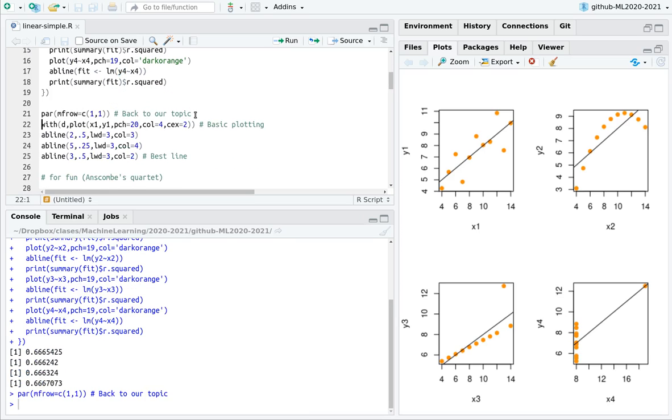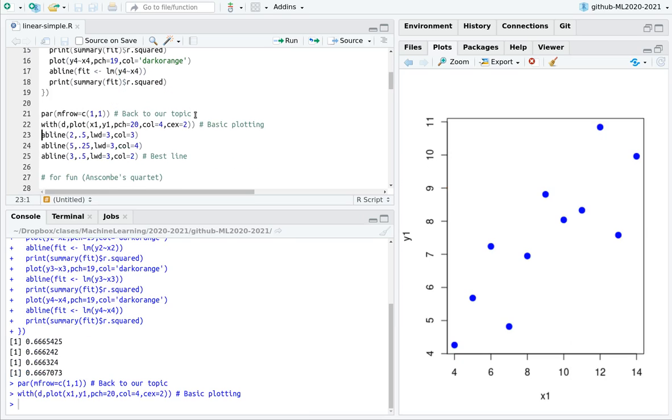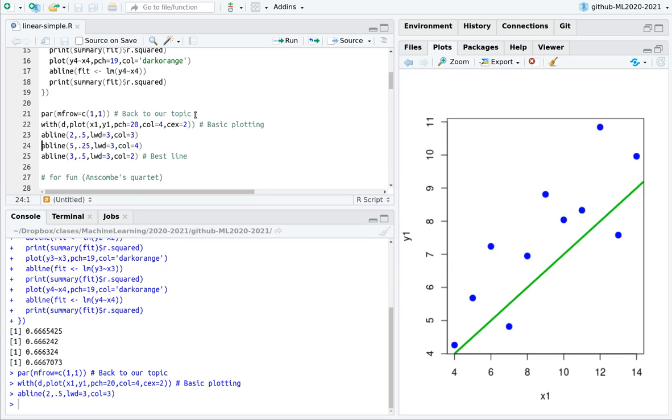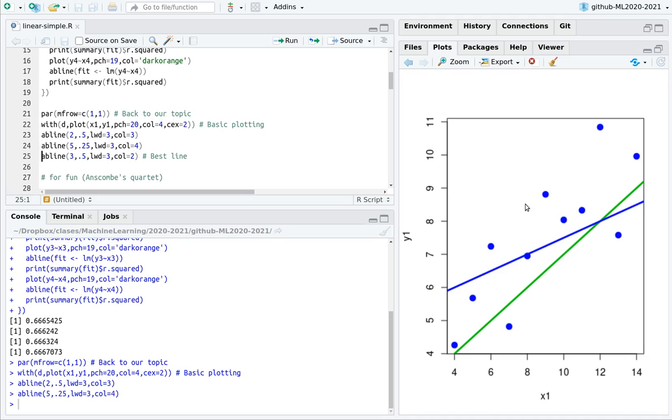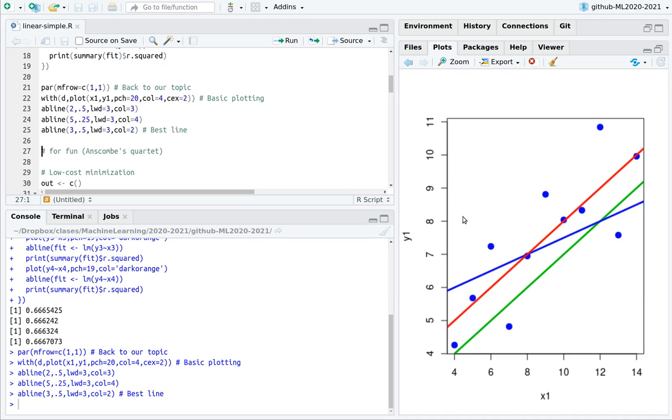So let's go back to the main idea. Remember, this is a dataset, and this line is not good enough because I'm underestimating most of the points. This line is not good enough because it's very close to some points, but far away from the others.